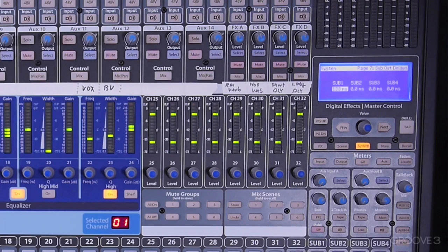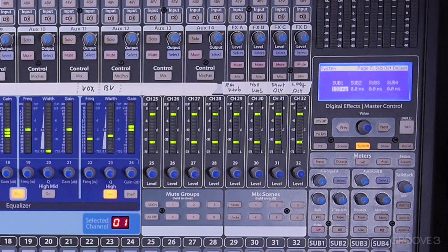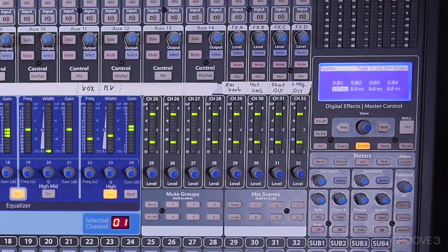And if you don't time-align them, you could even hear a little bit of an echo. If not an echo, some kind of comb filtering. So if you time-align it, you can really flatten out the response of the whole system. That's why it's called System Delay.